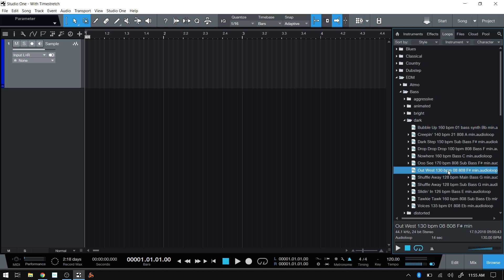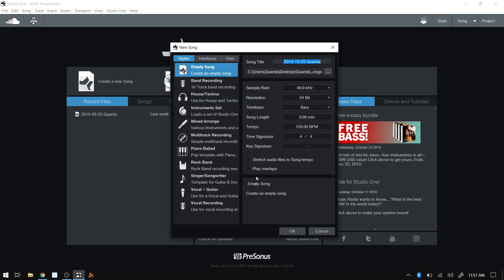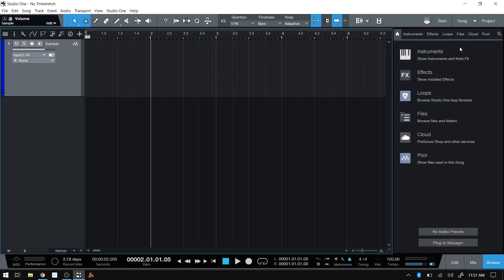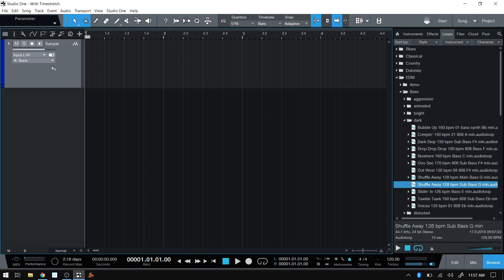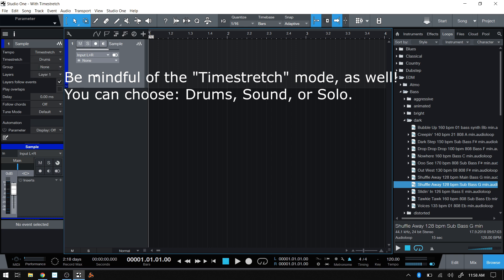Any file you have a question about, just select it and you'll see if BPM data is included. What is set within Studio One when we create a new song determines whether we stretch audio to the song tempo or not. If we leave it unchecked, when we open the inspector on an audio track, the tempo will be set to 'Follow.' If we do check 'stretch audio files to tempo,' then the inspector will show 'Time Stretch' instead.